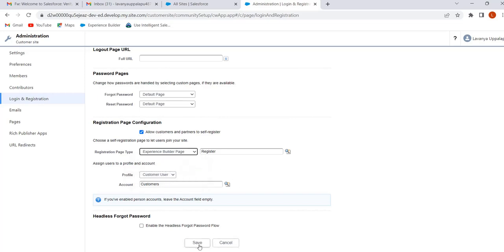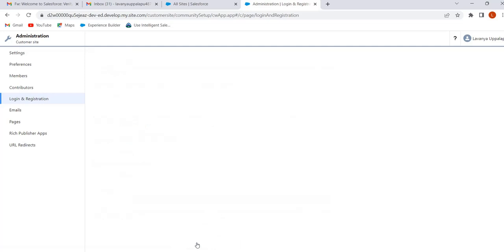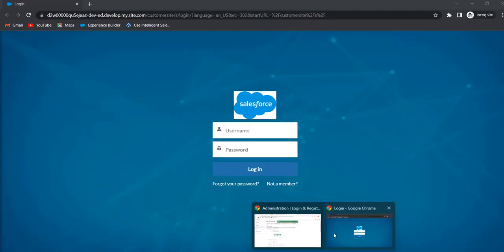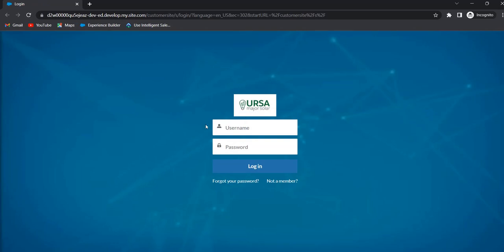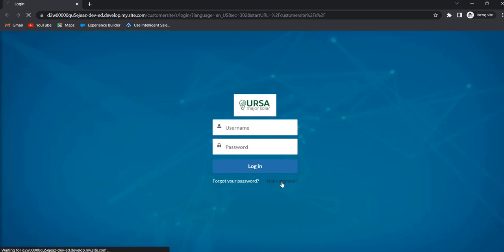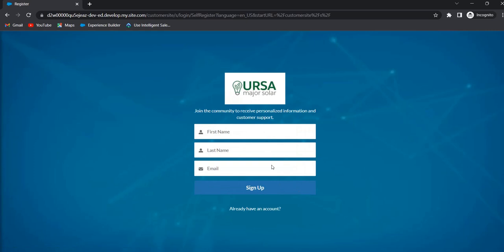Now we will go with the Experience Builder page and click Save. Go to the incognito window and refresh the page. Here we can see our company logo. This is the Experience Builder login page — employees can log in using their username and password if they are already members of our site. If external users want to log in, they have to click 'Not a Member' and register. We had already discussed how customer users log in and how external users self-register in previous sessions.